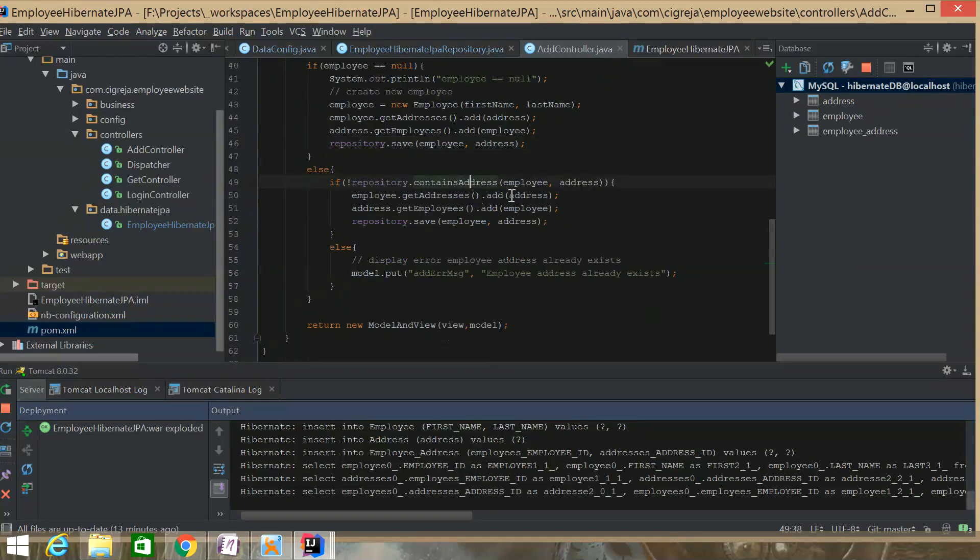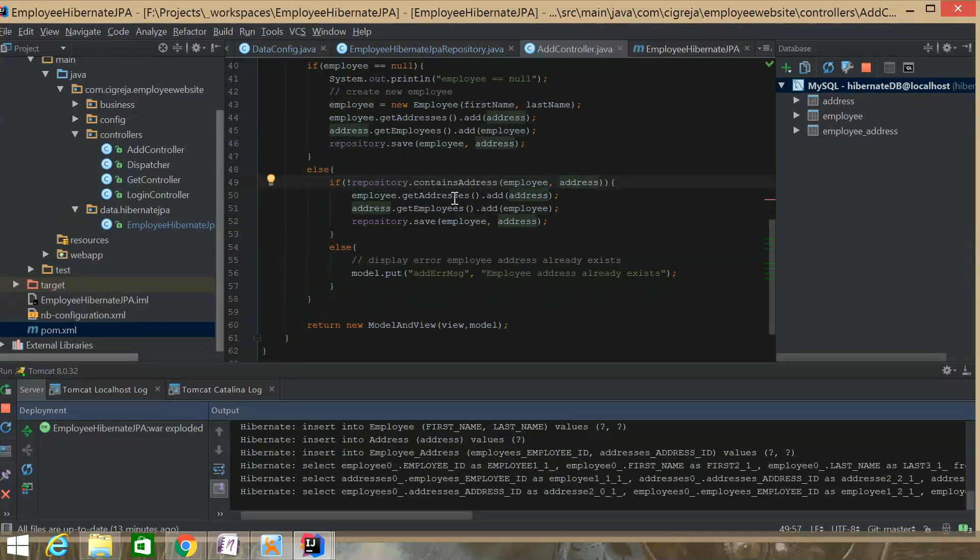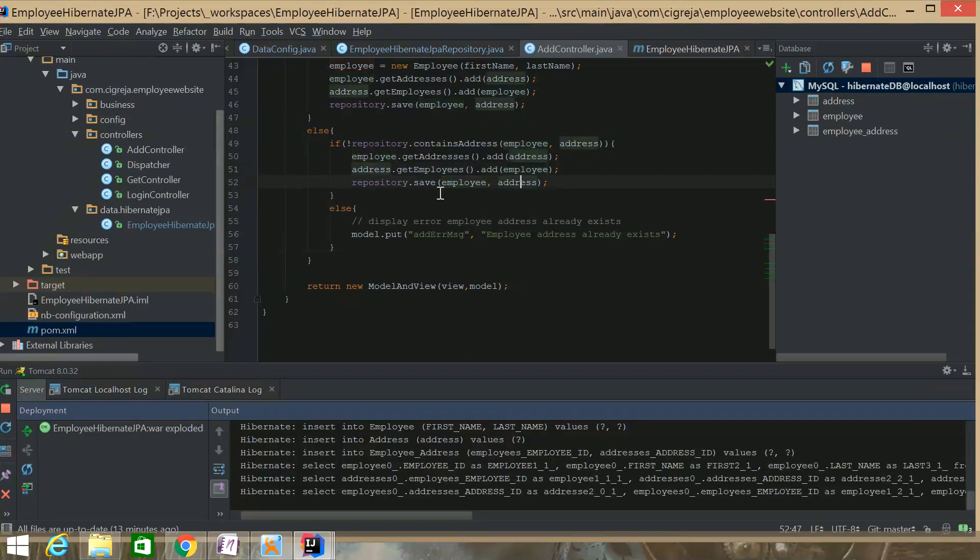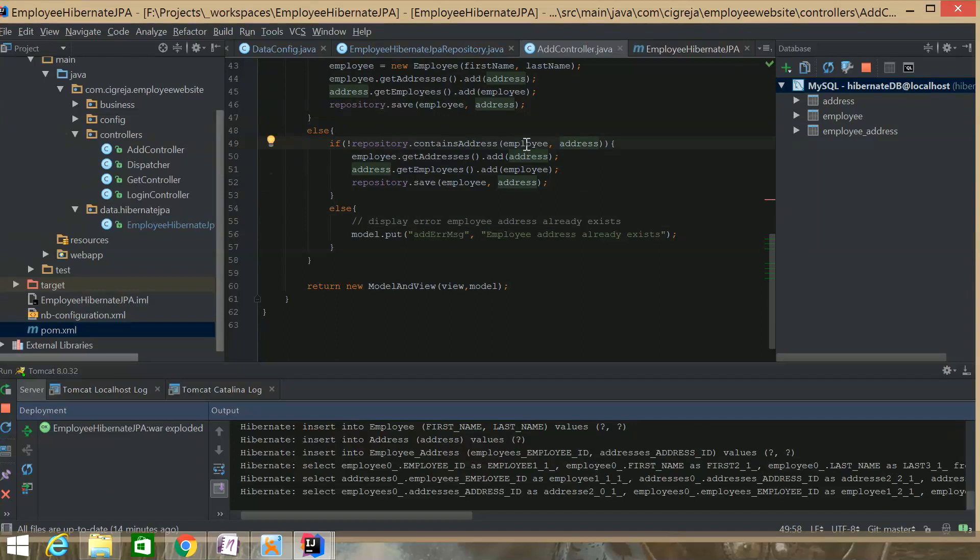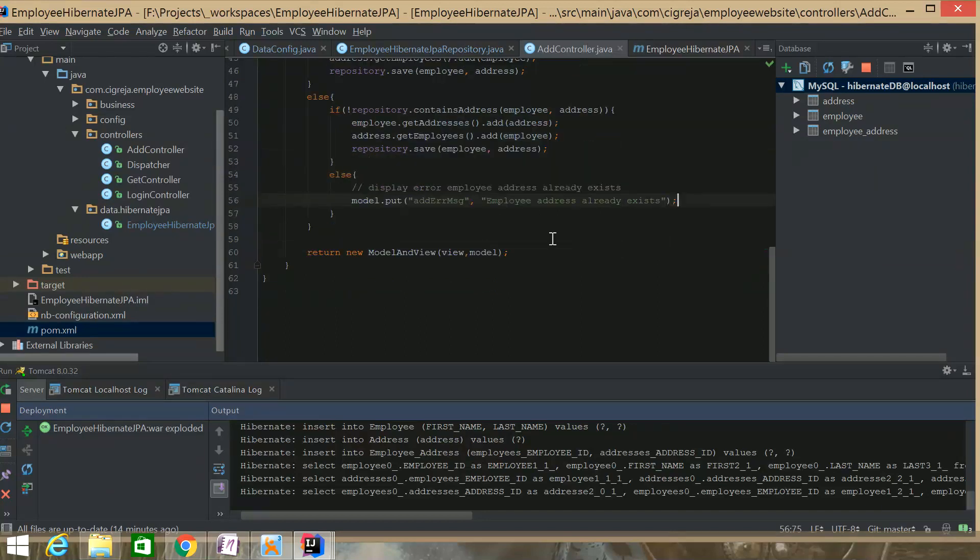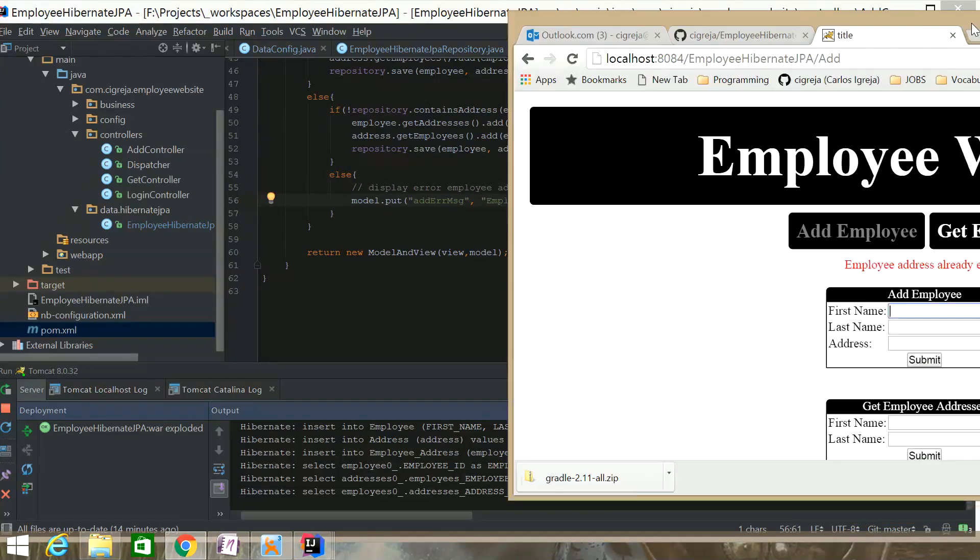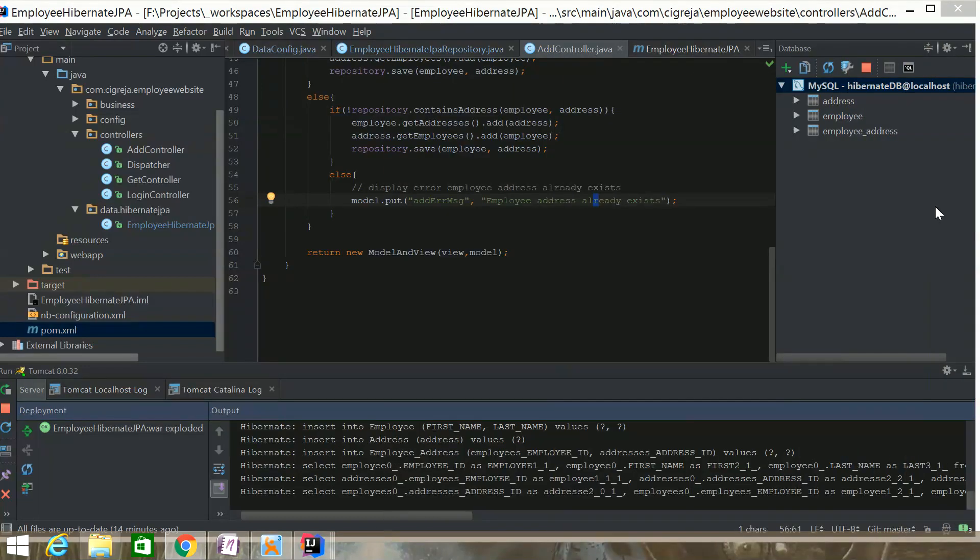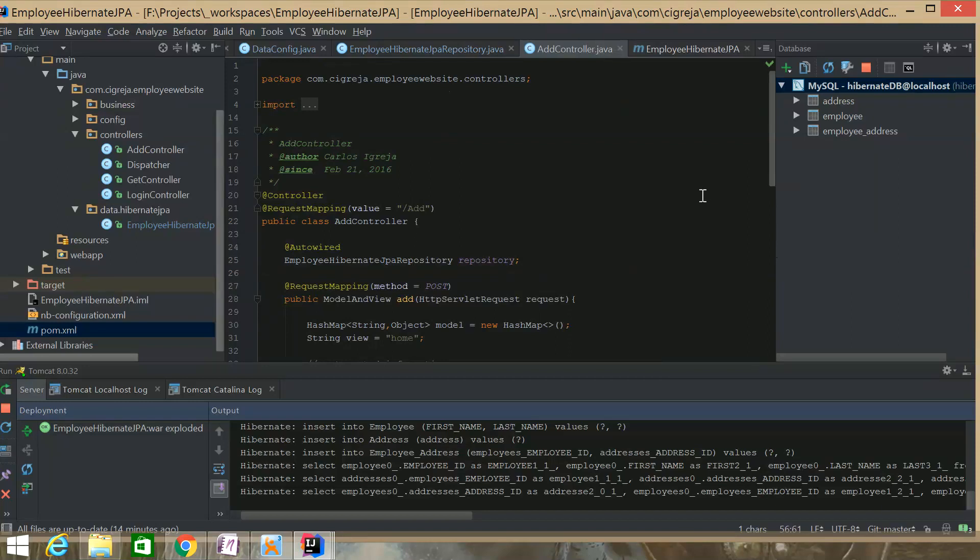Then over here, I use this contains address. Just to check if this employee already has this address. And, then if it doesn't, then it's okay to add that address. Again, just add the address to the employee, add the employee to the address, and then save it. And over here, if the employee already has that address, then get an error over here. Add error message. Employee address already exists. And, you can see that here in red. Employee already exists. And, that's it. That's my application so far. That's the right answer. Thanks for watching. We'll see you next time.